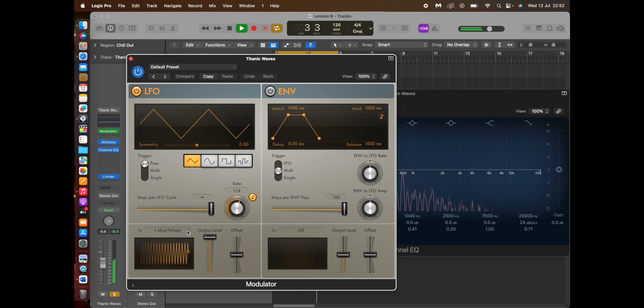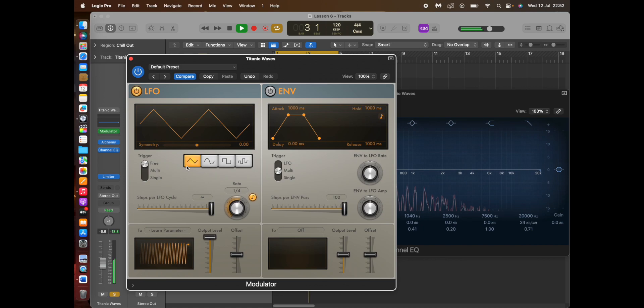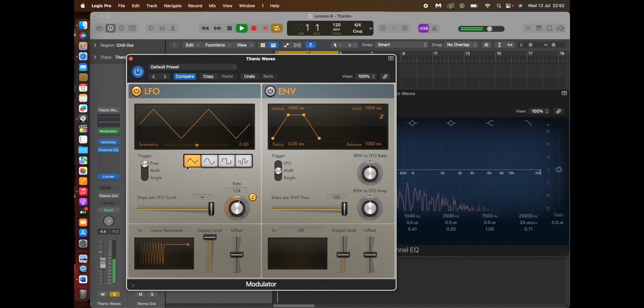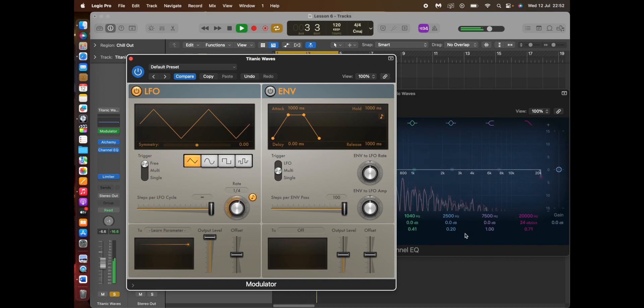If you click on this part here, go to Learn Plugin Parameter. Now whenever I click on it, it's going to assign the LFO to it.